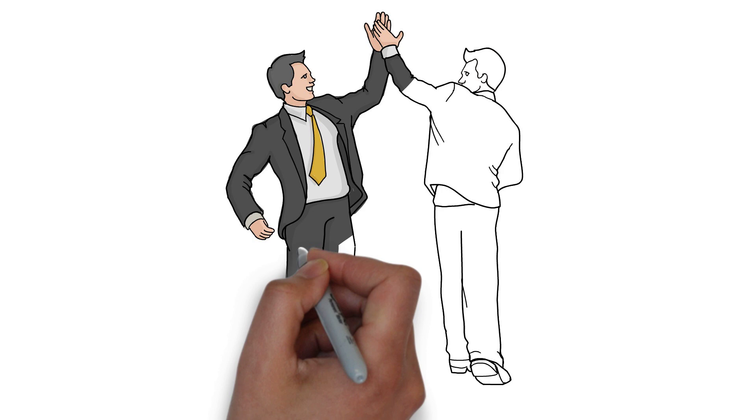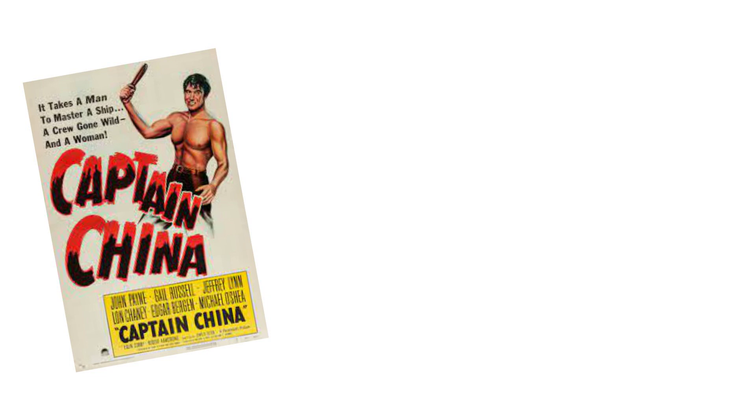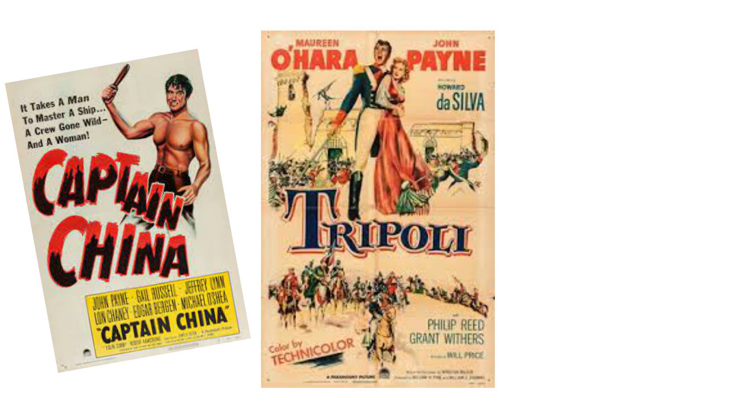His first film for the company was El Paso, 1949. His fame grew after this first success. His other roles were in Captain China, 1950, and adventure film Tripoli, 1950, set during the Barbary War, and The Eagle and the Hawk, 1950, a western.